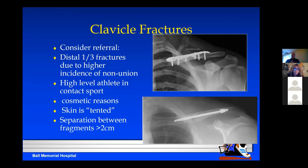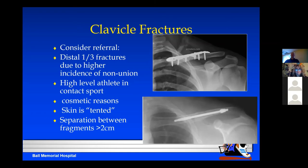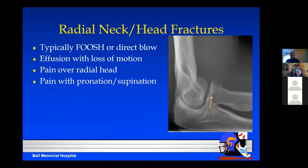When to refer clavicle fractures: distal third fractures have a higher incidence of non-union — though most non-unions I've seen are asymptomatic. High-level or contact sport athletes who don't want shortening or a bony prominence may want fixation since it gets them back faster. If the patient doesn't want the cosmetic bump, you can send them on. If the skin is tented and blood supply may be compromised or getting close to necrotic — definitely refer. Separation between fragments of more than two centimeters is a relative indication to fix. Surgical options include a rod down the bone or a long plate with multiple screws, though hardware issues can still occur.